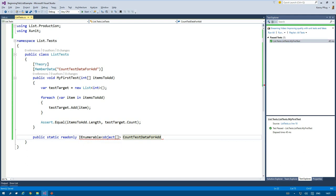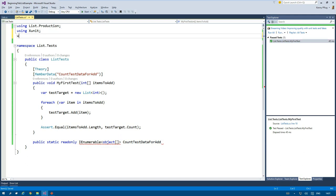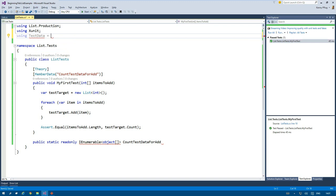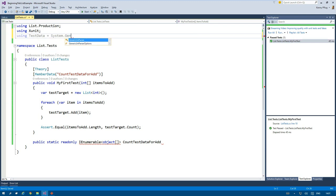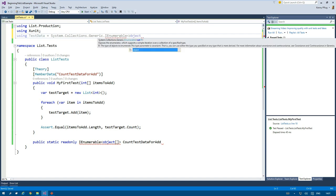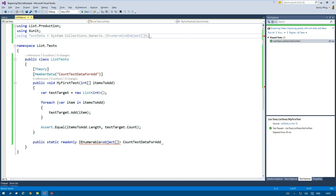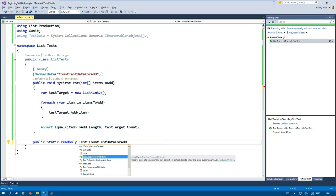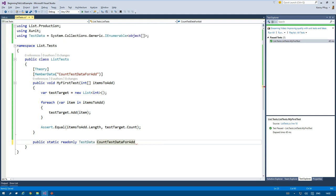And because IEnumerable of T resides in the system collections generic namespace, which I cannot use because of the name conflict with the .NET list of T implementation, I add a specific using declaration called test data at the top to circumvent this problem.